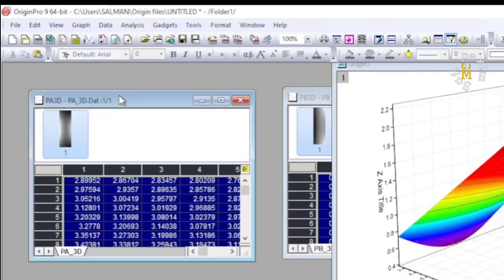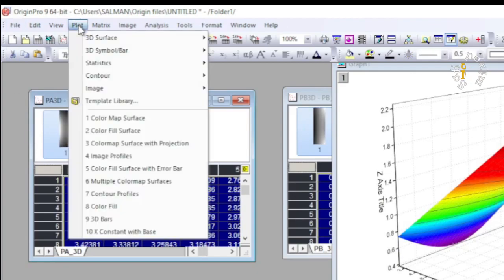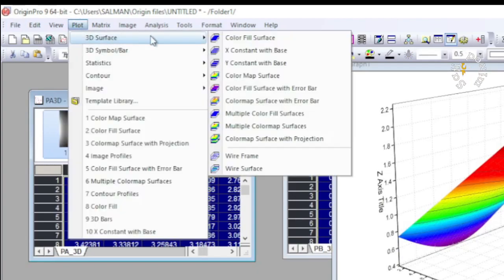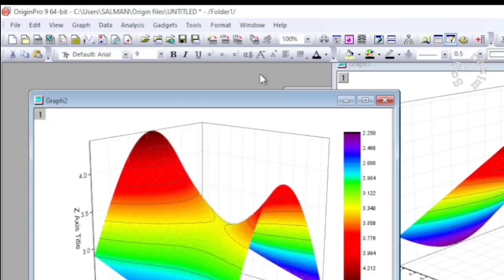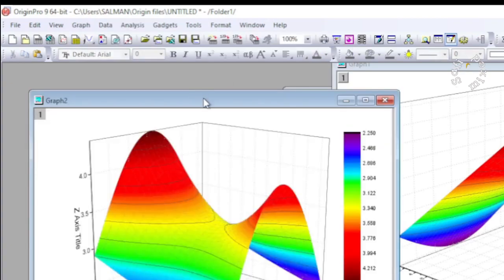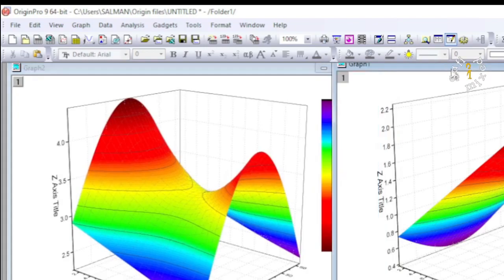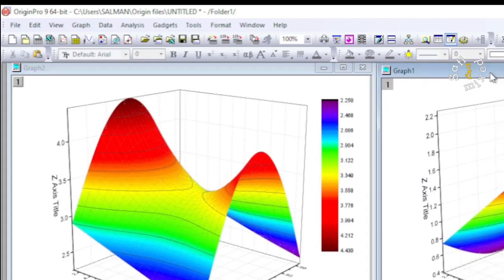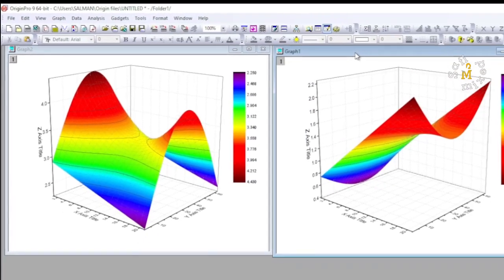And then I come to this matrix data, I click on it and I come to Plot and repeat the same procedure to plot the data. So I have two surface plots here on two different frames.